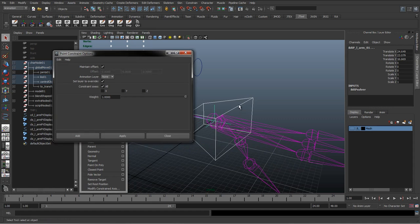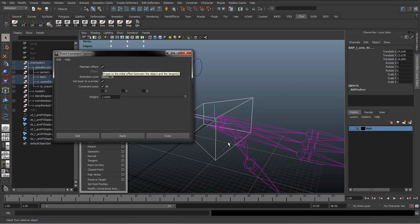We can uncheck Maintain Offset if we want. All that does is, if this control was further off to the left and the IK was separated, so the IK wasn't on top of this control...